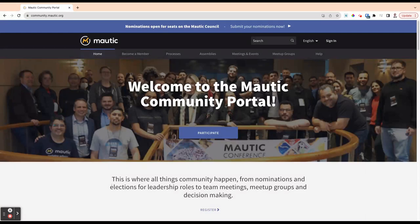Hello, awesome Mautic-ians! Let's explore the new Mautic Community Portal. In this video, I'm going to talk through how you sign in and set up your user profile.